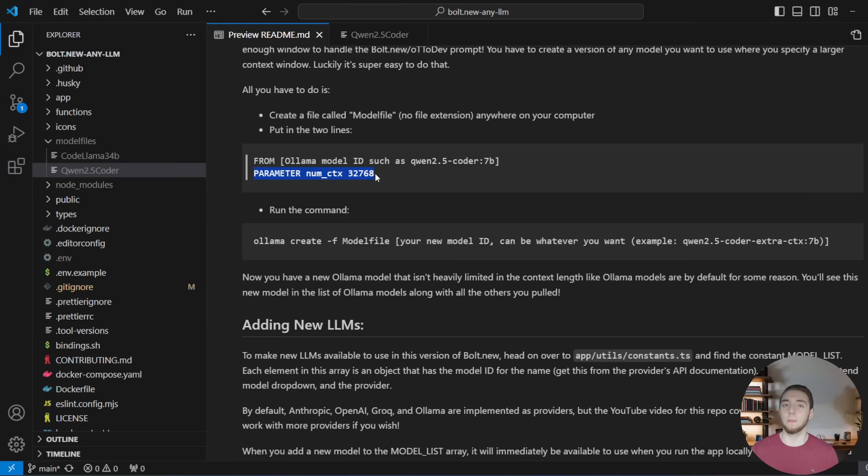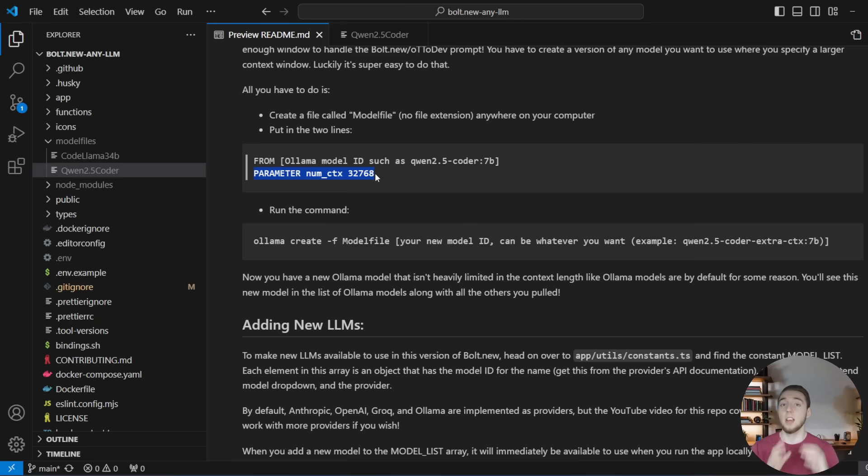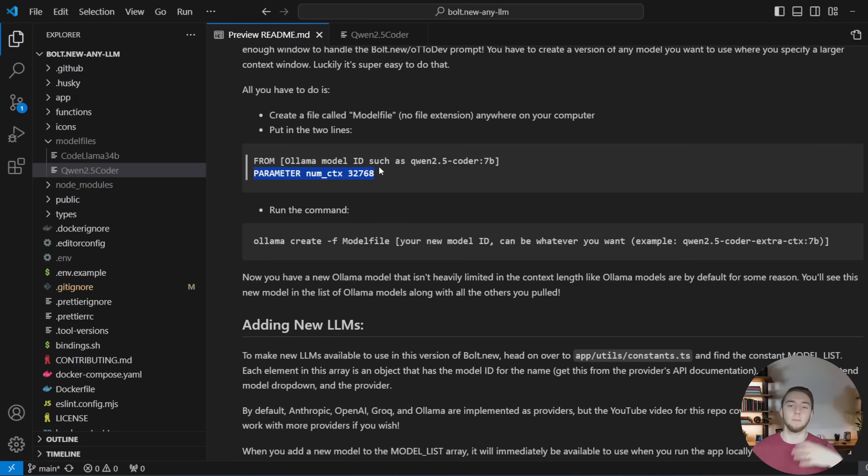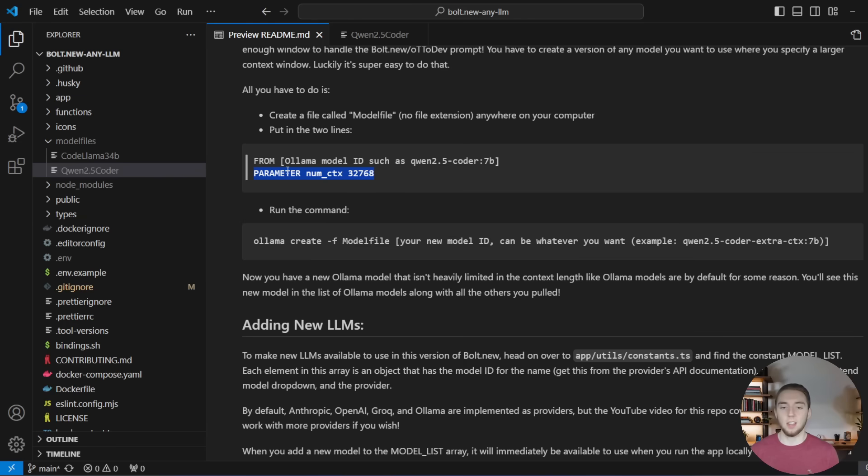And then the parameter for the number of context, that is where you define the new context limit. And so as long as you do something above 8,096, because that's the default limit for bolt.new, you are good to go. So this number doesn't specifically have to be 32,768, but that's just what's recommended in general when I did some research on this earlier.